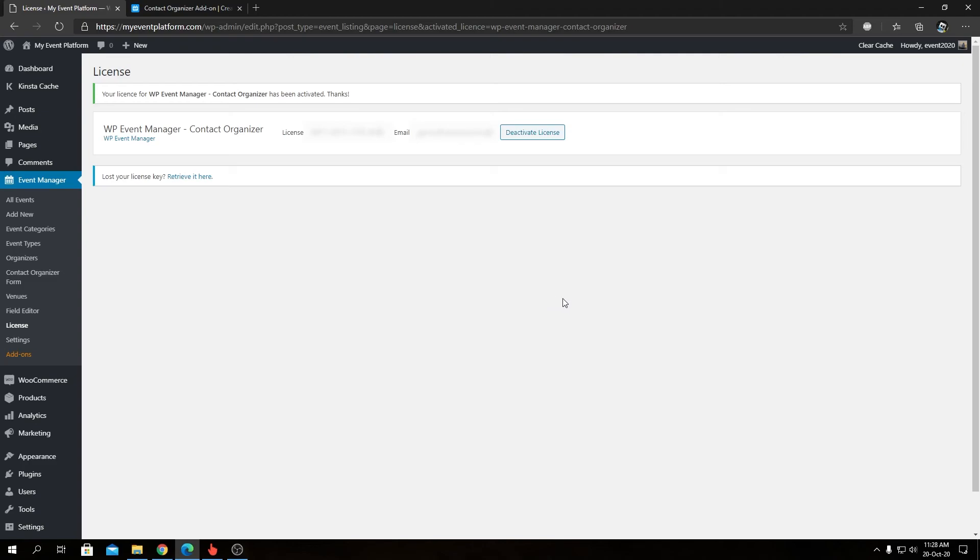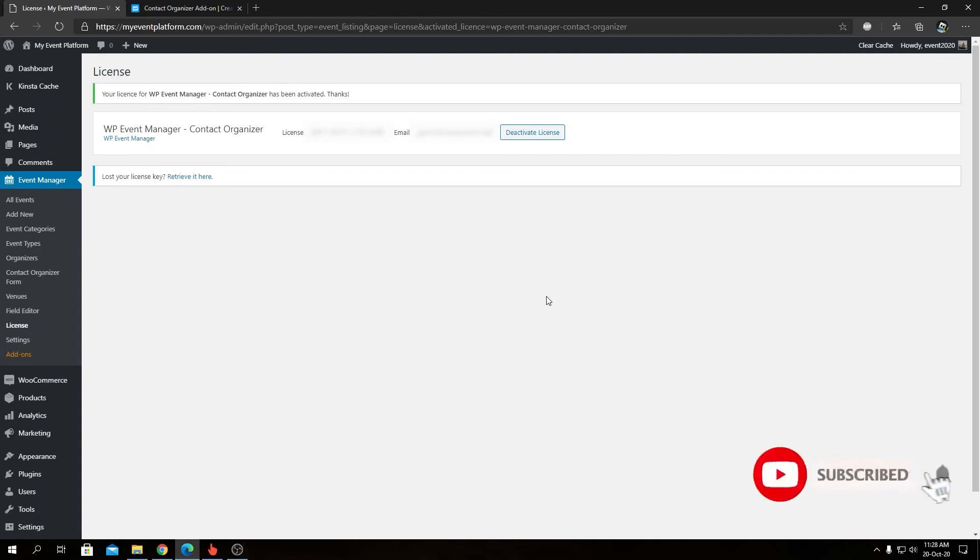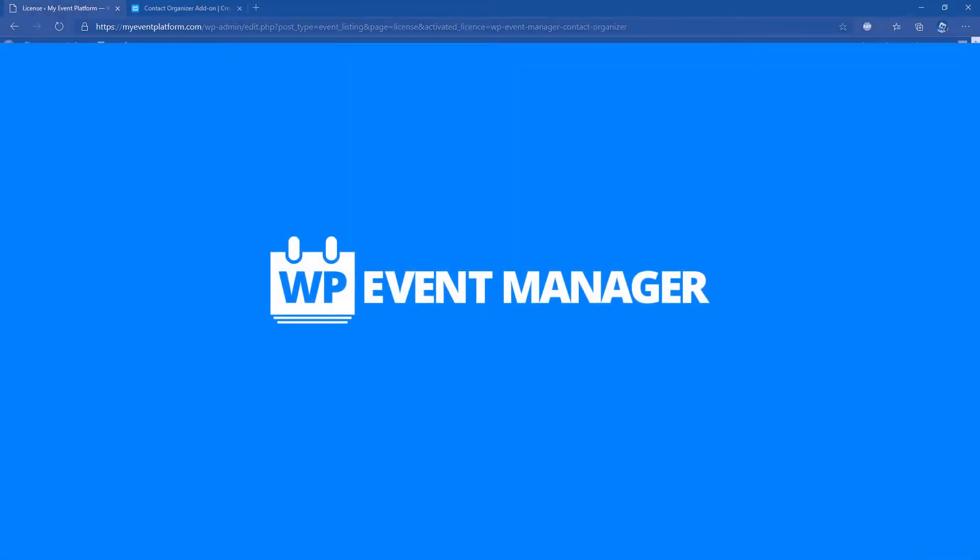So this being a very short introduction video about our Contact Organizer add-on that we're going to take more look into. In our next upcoming videos, we will show you customization tips and feature exploration as well. Until then, I am Shadat saying goodbye, thanks for watching and I will catch you in the next one. Bye.